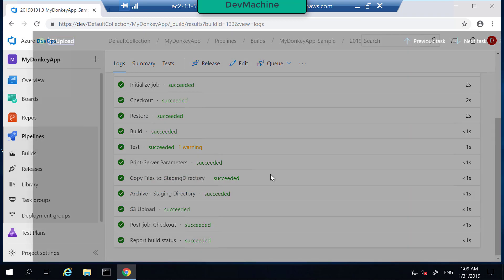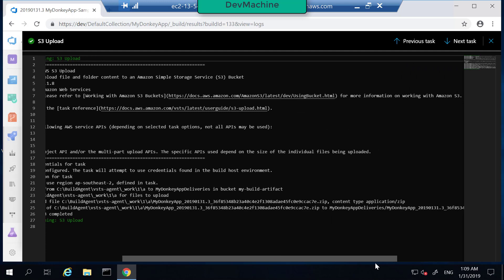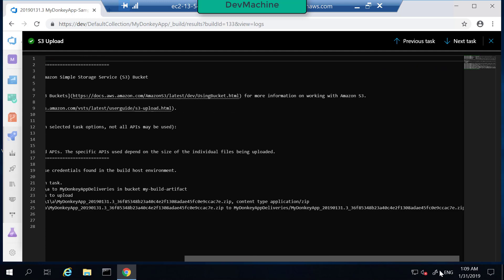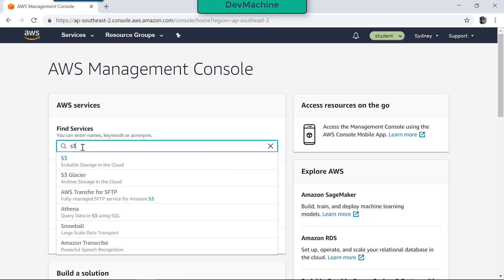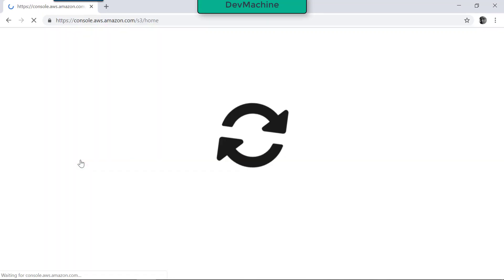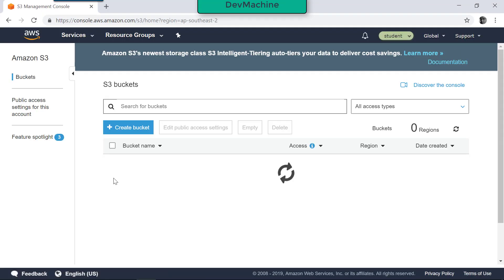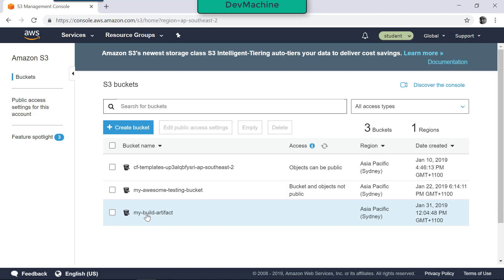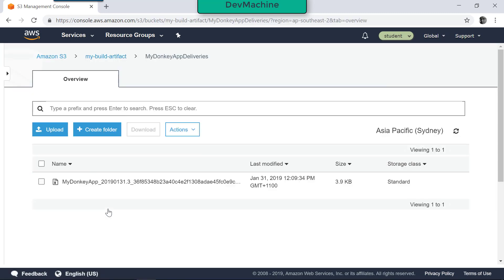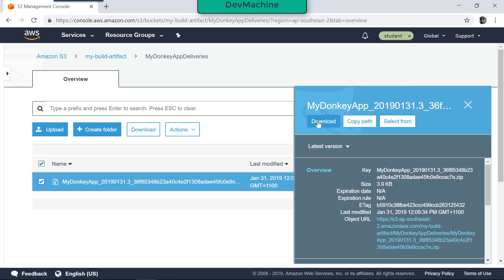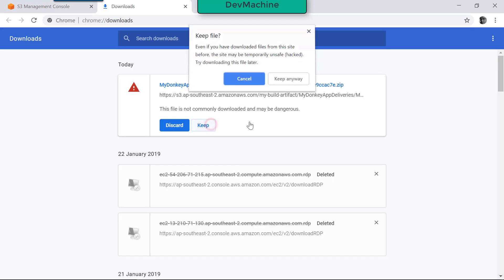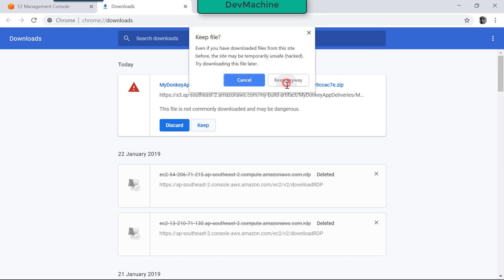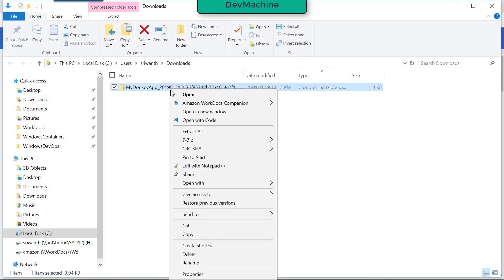If you go into S3, you can find that this zip file got uploaded. So let's check our S3 bucket in my AWS console. Go to S3. We have our folder in my-build-artifacts, MyDonkeyApp-deliveries, and you can find MyDonkeyApp zip file has been uploaded. So let's download this. Keep the file, show it in the folder.